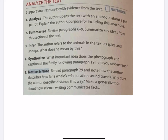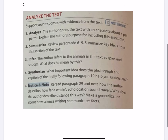Question 5: Reread paragraph 29 and note how the author describes how far a whale's echolocation sound travels. Why does the author describe distance this way? Make a generalization about how science writing communicates facts. Tell me how the author described the whale's echolocation sound travel, and why you think they described it that way — give me reasons.